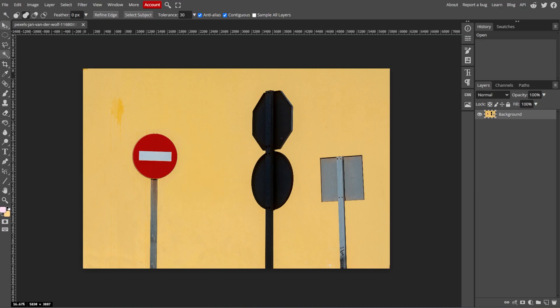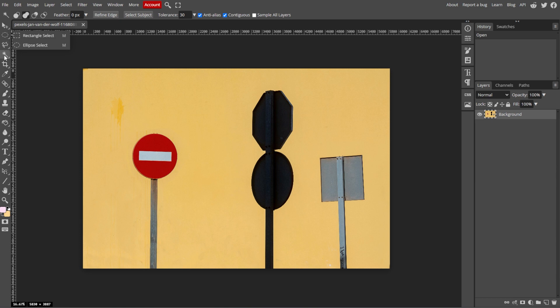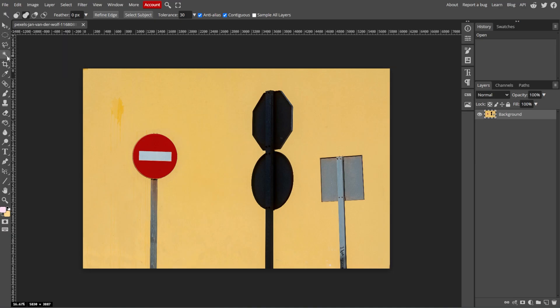Now we're going to make a selection, but first we're going to choose a selection tool. You can use the Marquee tool for rectangular or elliptical selections. You can also use the Lasso tool for freehand or polygonal selections. And you have the Magic Wand tool for selecting areas based on colors.